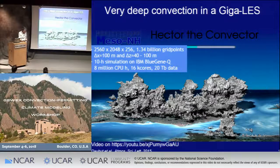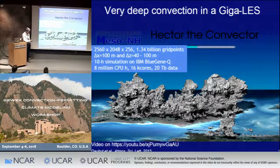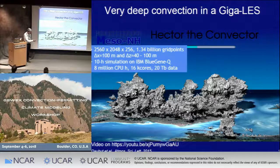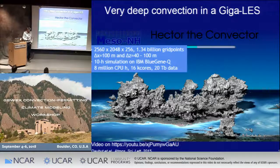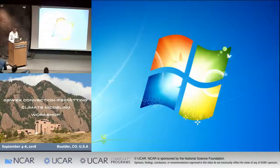It's a simulation of very deep convection over the Tiwi Islands, north of Australia. The size of the island is about 180 kilometers by 90 kilometers, so the giga LES is large enough for simulating this convective system.